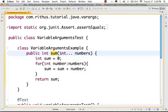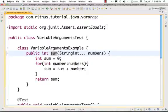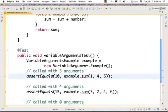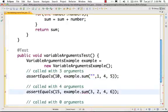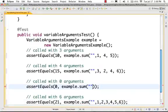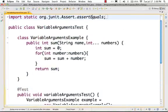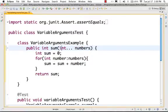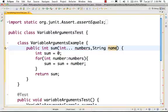The most important thing is variable arguments should always be the last argument. Here we have only one argument. But if you have other arguments, let's say a string 'name', it should be placed before the variable argument. You can have other parameters before it. If you declare the variable argument and then have a parameter after it, you will get a compilation error.